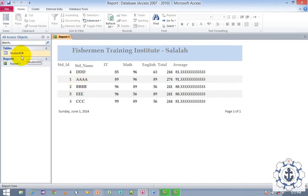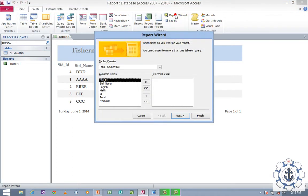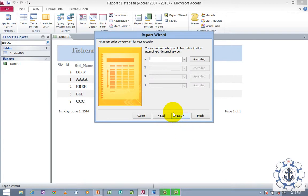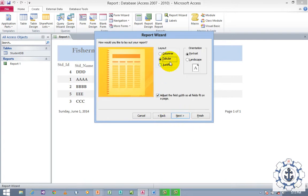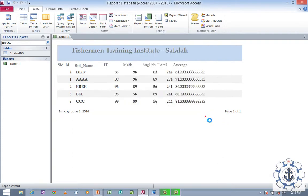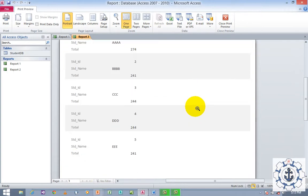I'm going to create one more report. Select the student table, go to Create, and go to Report Wizard. This time, select Student ID, Student Name, and only the Total field. Click Next, Next — no sorting — and Next. Use Column layout. Click Next, name the report 'Report2', and click Finish. The report has been generated.